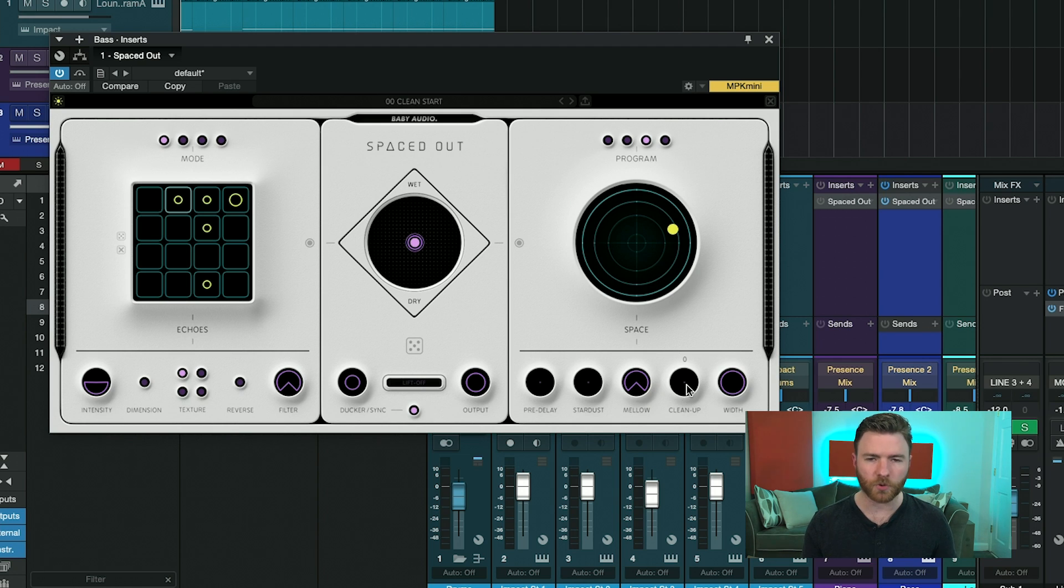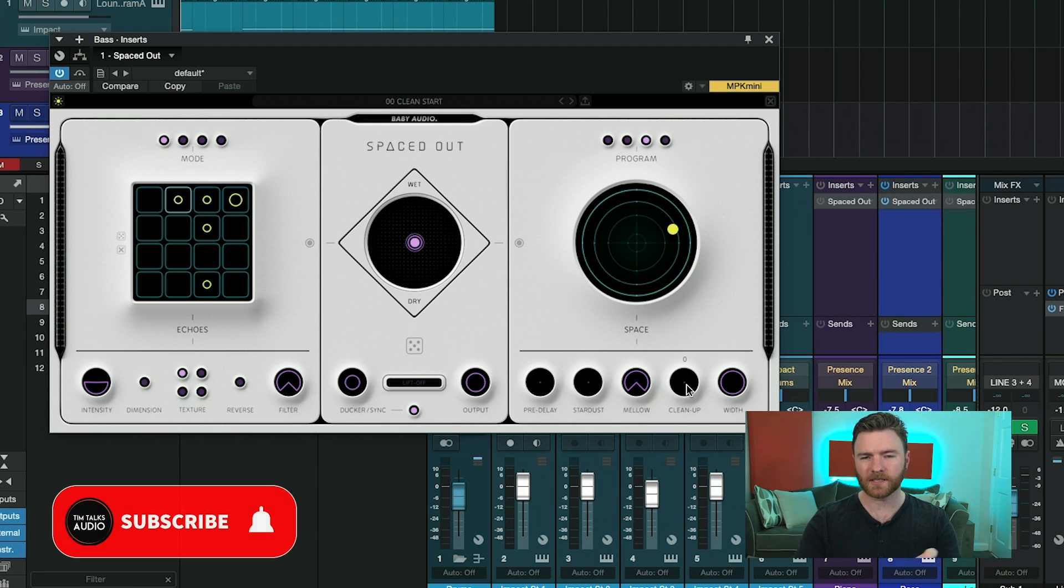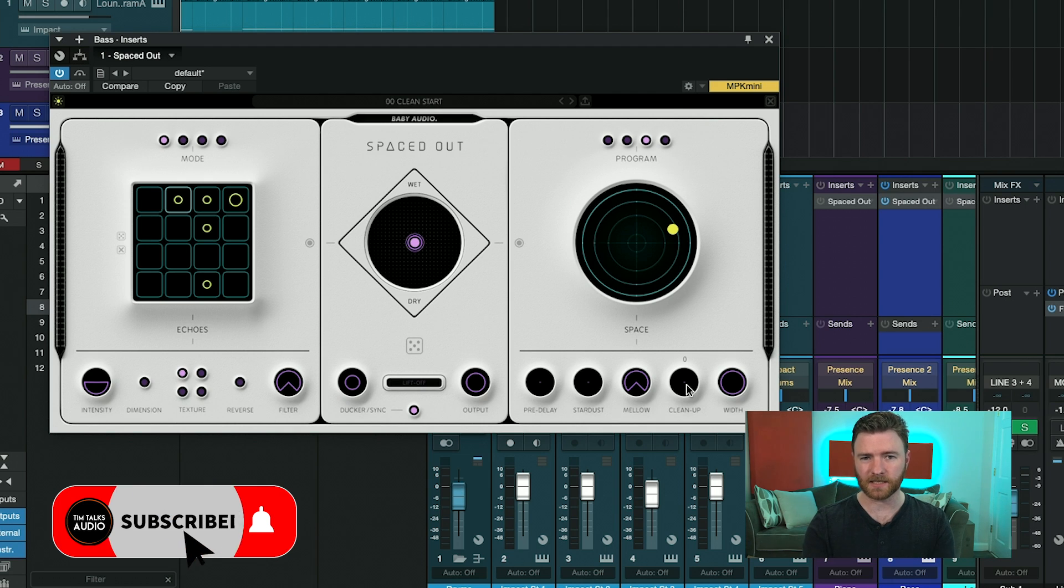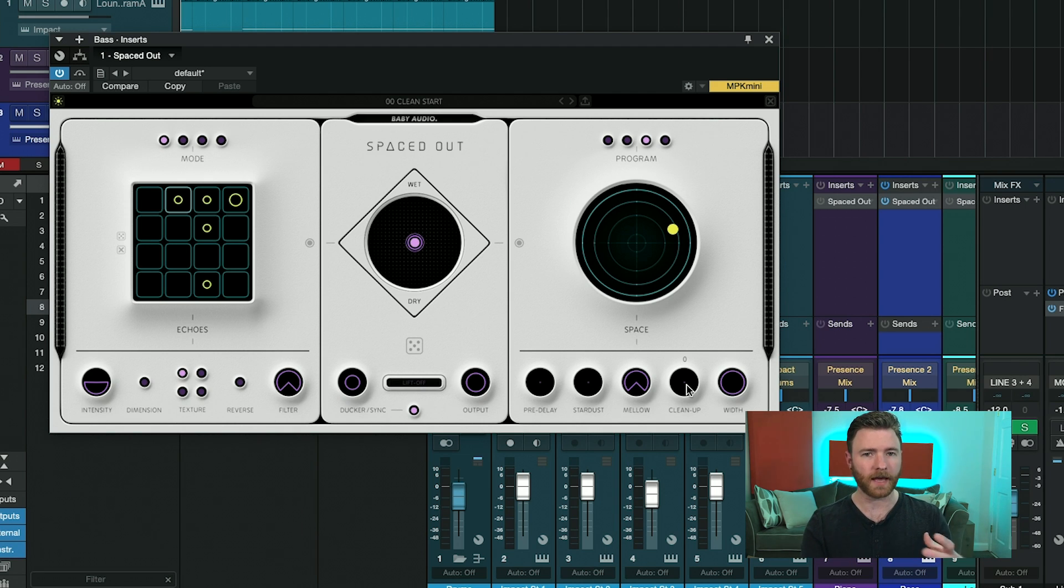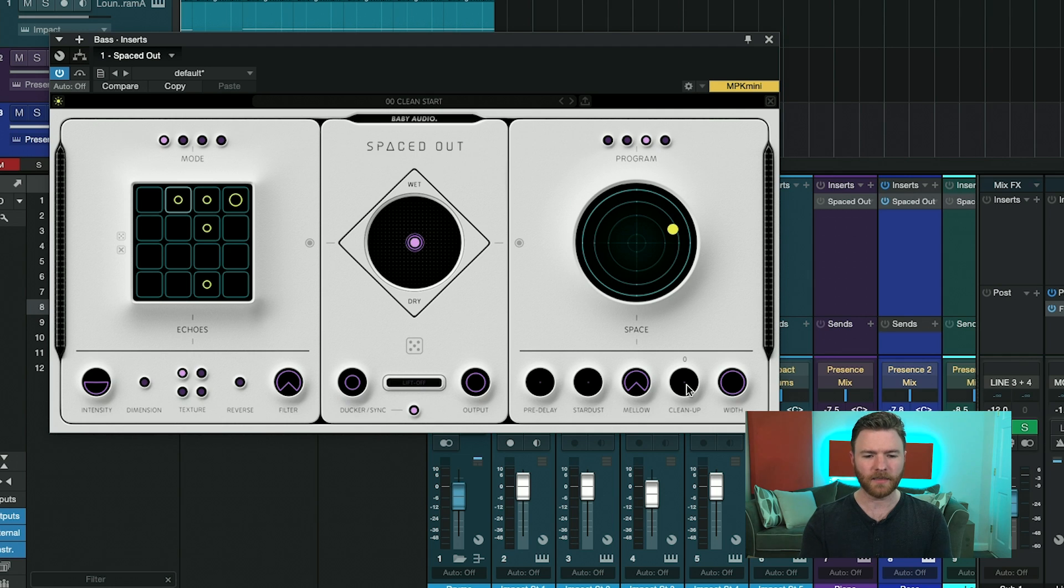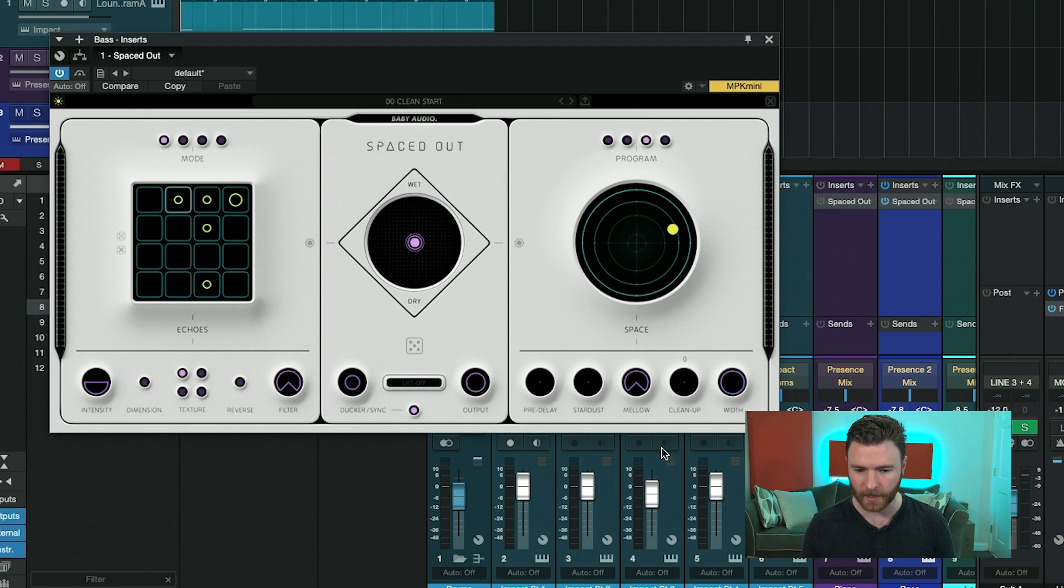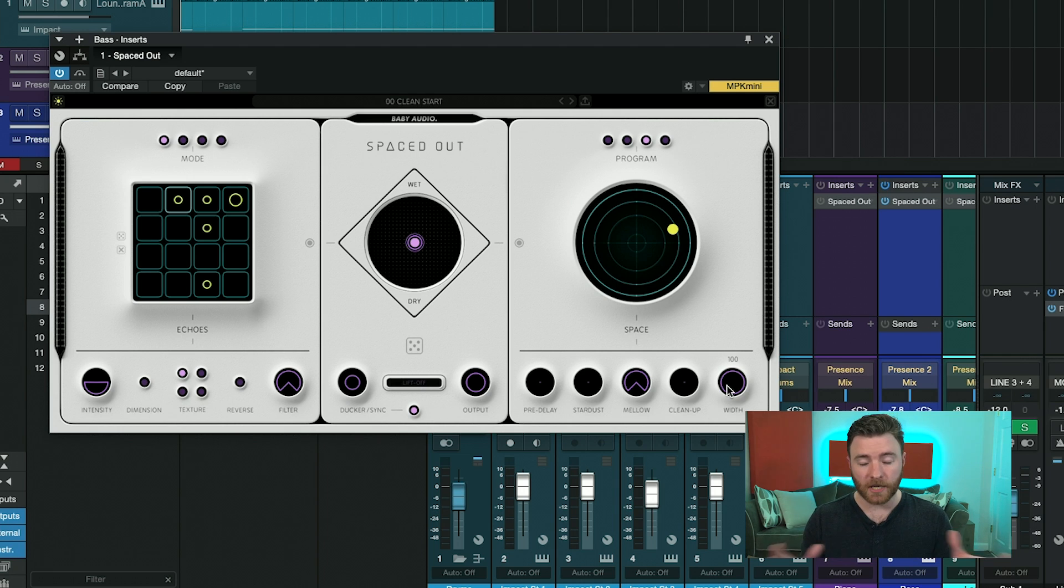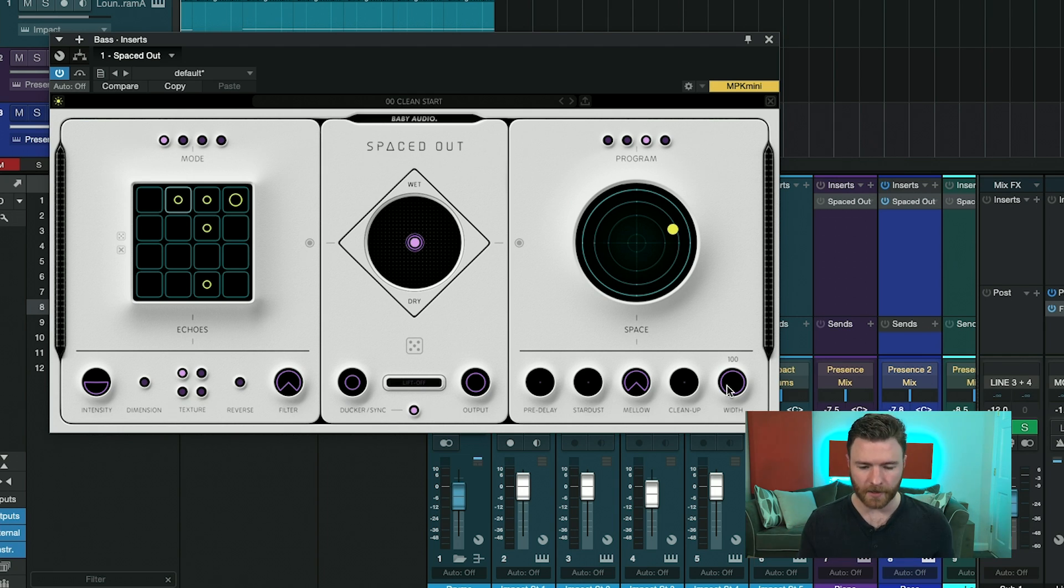The cleanup control allows you to add an altered signal into the reverb. And what it does is actually makes the reverb less dense and doesn't get in the way of what the actual signal going in is. And this is a variable control, so you can change the amount of cleanup you have going on. And then, of course, width changes the stereo width of the reverb, anywhere from very wide down to mono.